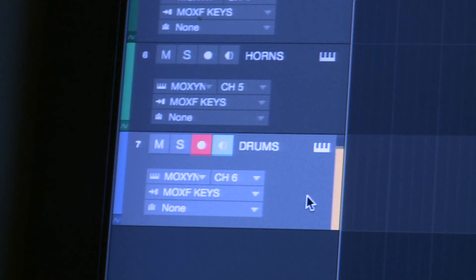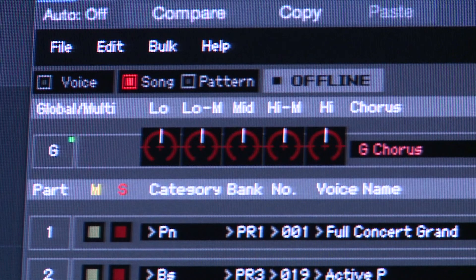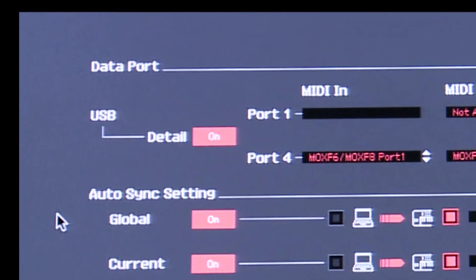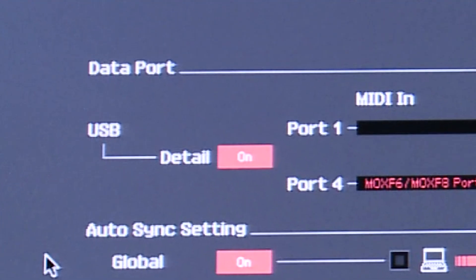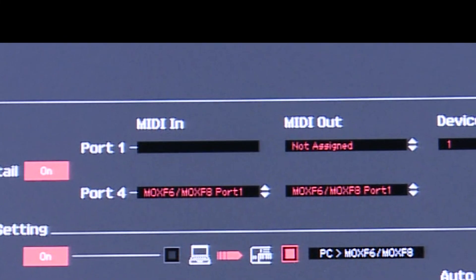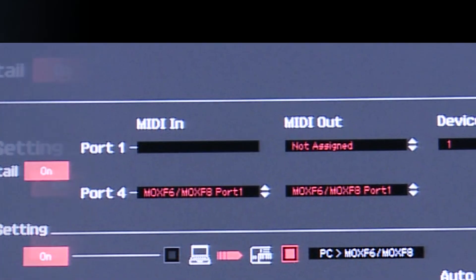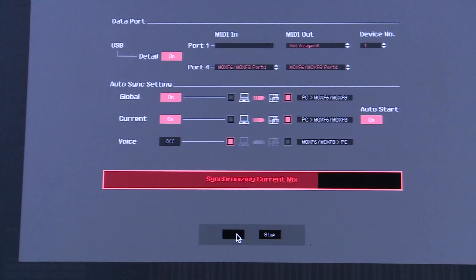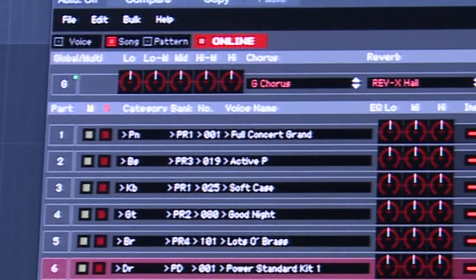Drums is channel six. That part is done. Going back to track one, I need to hit this button — it says 'Offline,' and in order for it to work it's got to be online. Notice nothing has happened, so I have to go to the USB detail and turn it on. This is how it works: change both MIDI in and MIDI out to Port 4, and then the synchronization will begin. Once it's done, you're online.